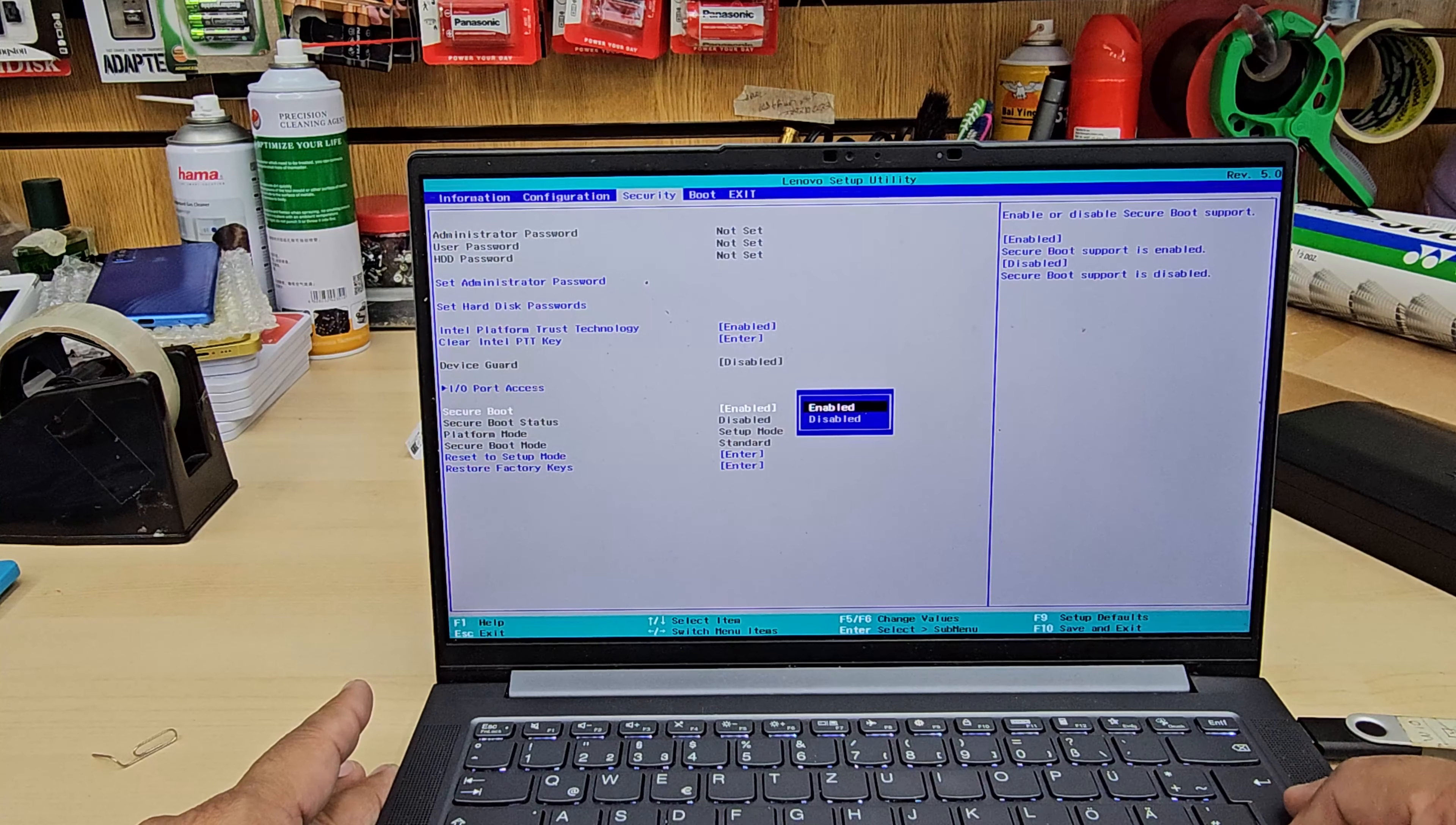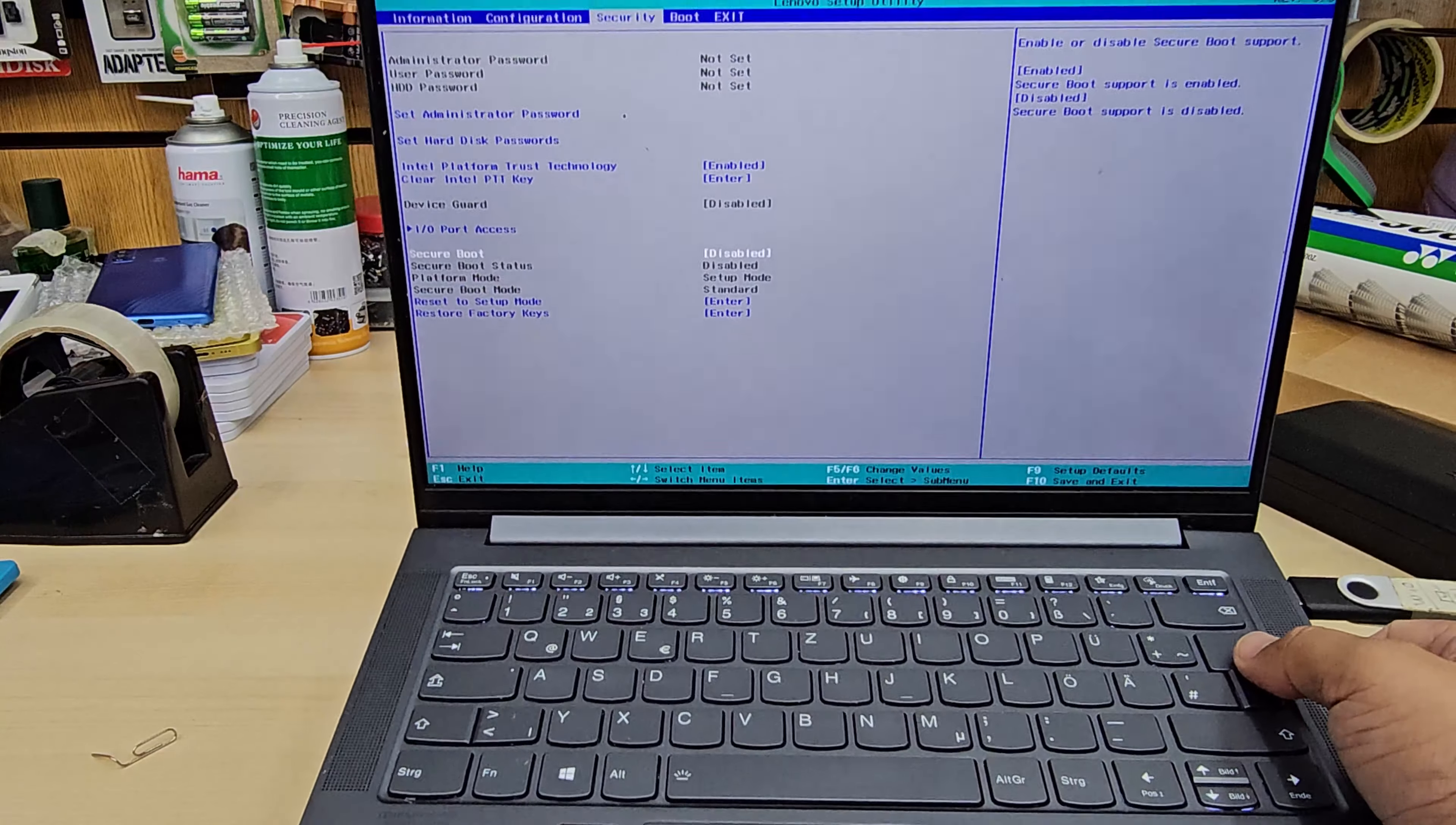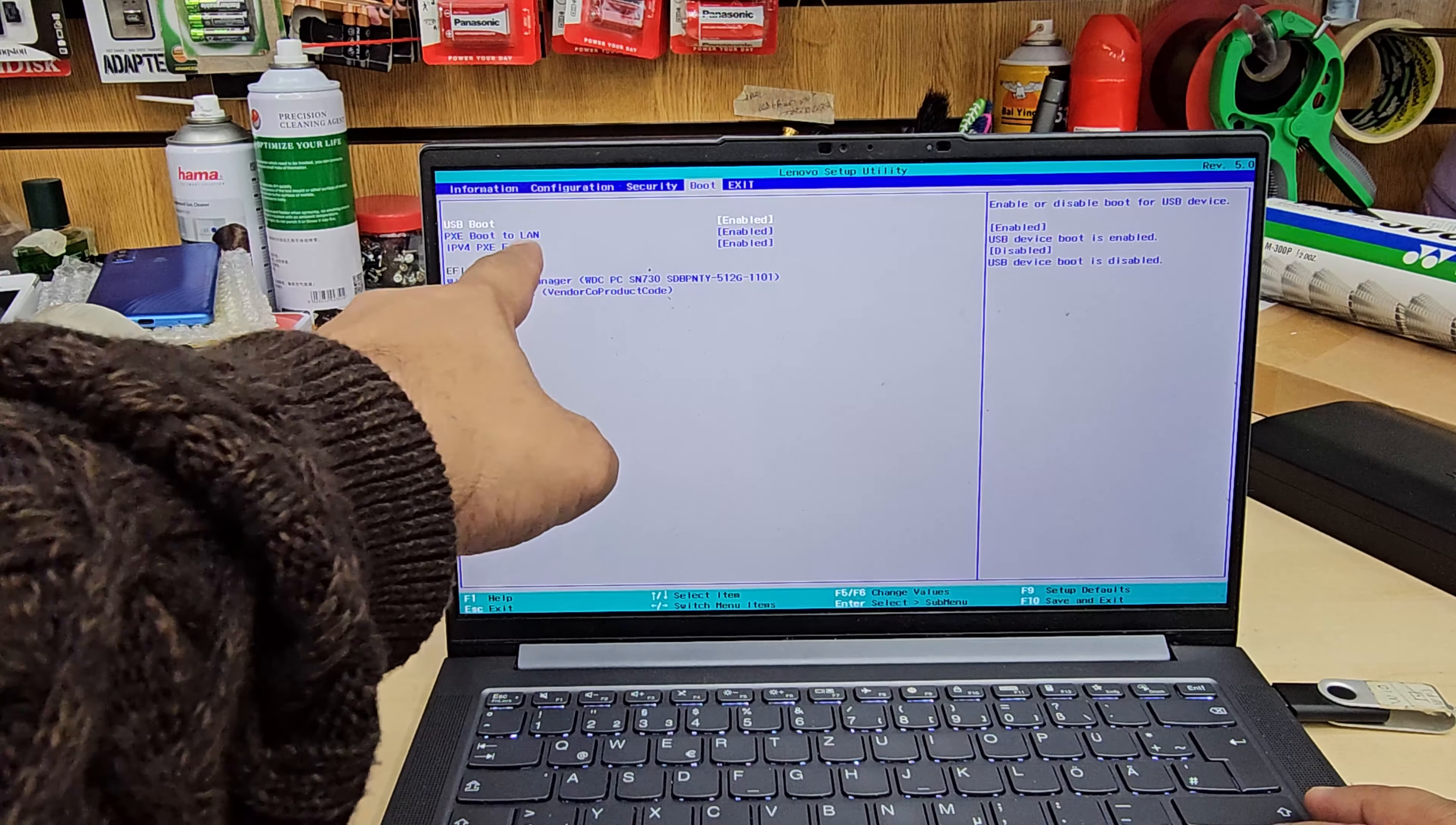But if you would like to change it for legacy, then you must have to disable it because legacy means secure boot disabled. But if you want to do it in UEFI, most of the cases nowadays Windows 11 or 10 in UEFI, then you have to make it enabled. So the last option we need to get into boot section.